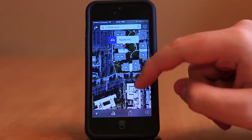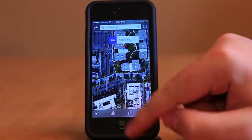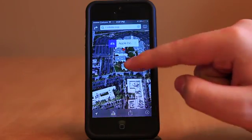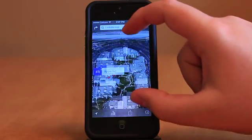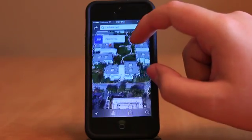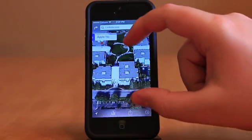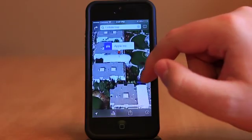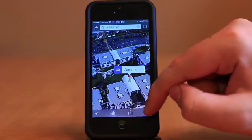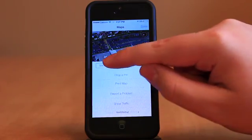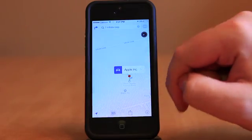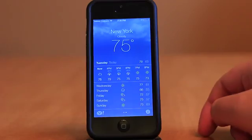Maps displays largely the same data as before, wrapped in a new blurred transparent skin. Interestingly, the graphics themselves displayed on the maps remain unchanged and appear just as they did in iOS 6.